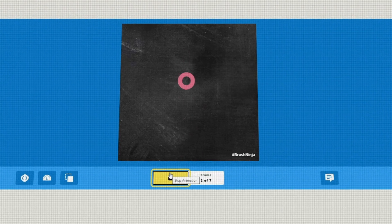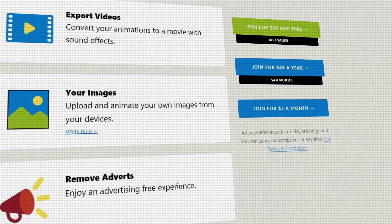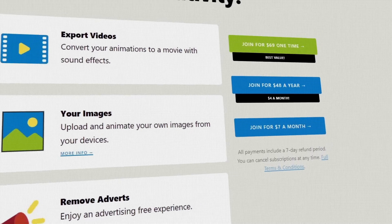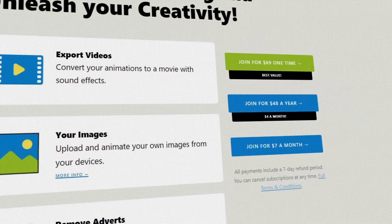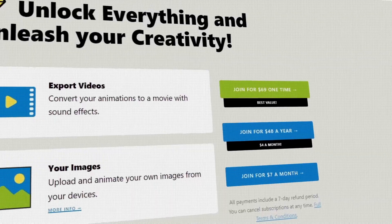Brush Ninja's price differs depending on the plan. You can buy the premium version for $69 US dollars for one time, or $48 US dollars a year, or $7 US dollars a month.